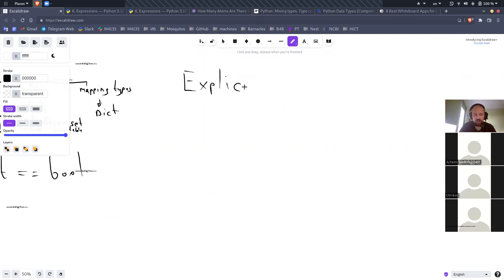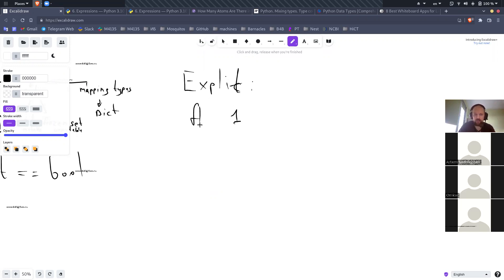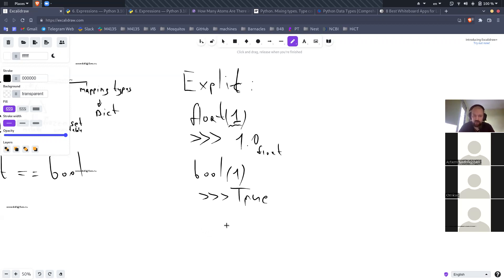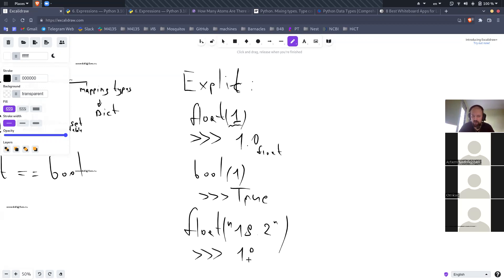What do we use to explicitly convert the type of an object? Assume we have the literal 1 — if we want it to be a float number we use the float() function and it returns 1.0, a float object. We can create a bool object from this explicitly and it will return True. The same is with strings — for example a string literal containing '18.2', and we want to create a float from it, we can do this and it will return the float object.